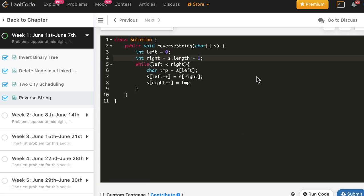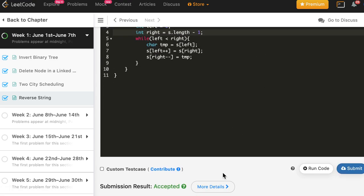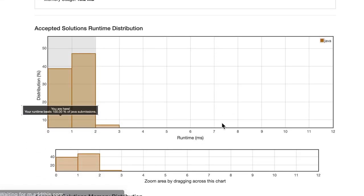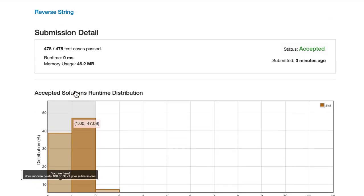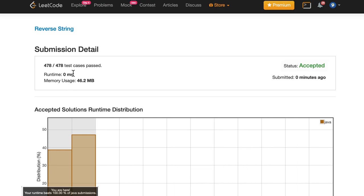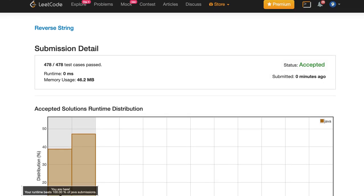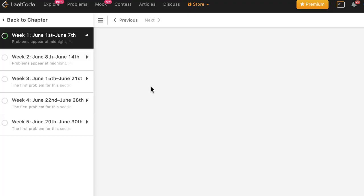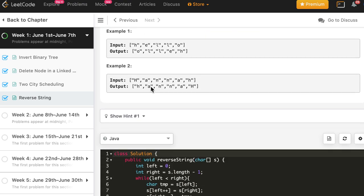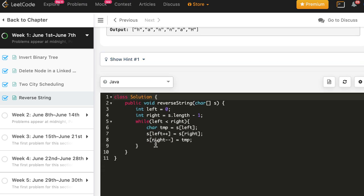And the solution is accepted in Java. And here it is showing close to 100 percent, better than 100 percent, run time is 0 milliseconds. So it's running faster than that C++ solution.